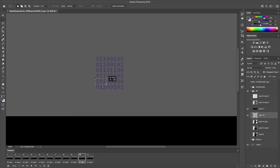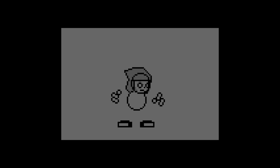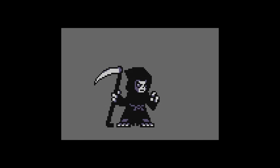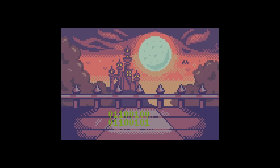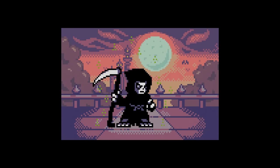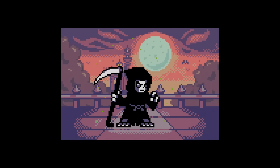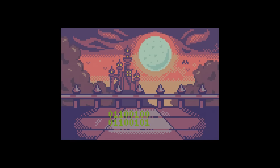All right, with that coming together, let's go ahead and take a look at the final animation for Robot Reaper. Here we go.